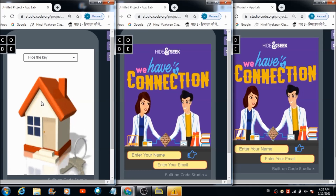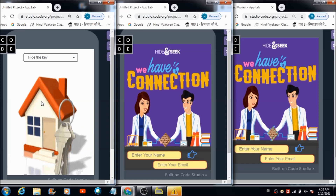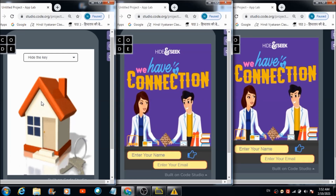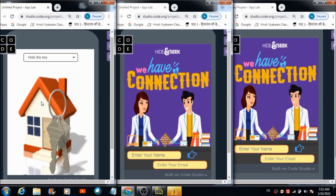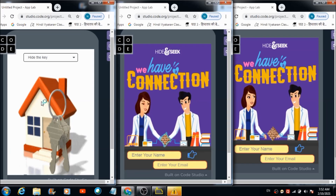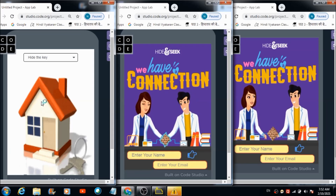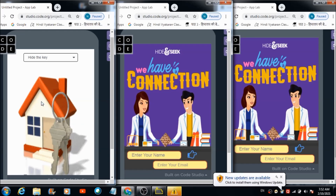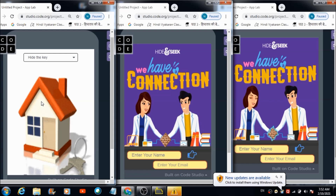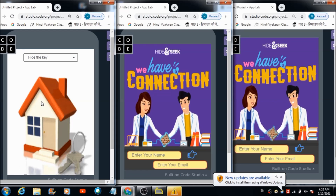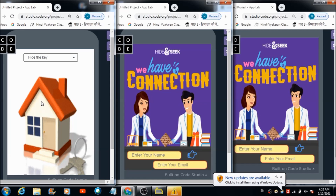With the help of this admin panel, the admin can hide the key. It's a kind of game in which the admin can hide the key and the other participants have to search the keys on their respective panels. Once a participant is done with searching the key, automatically the admin and the other people working on this app are going to get a notification.